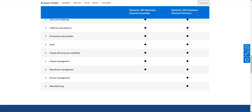The Team Member license is not on this particular matrix, but what it gives you access to is read access within Business Central. You can perform some other actions with the Team Member license as well, but we'll cover those in another video.